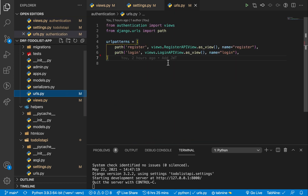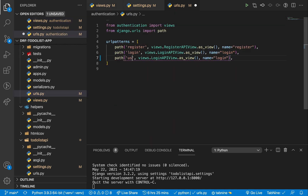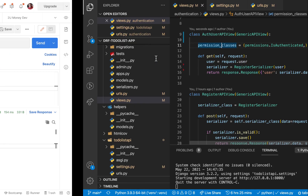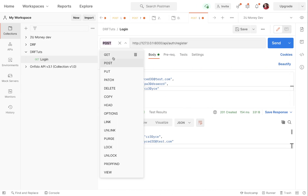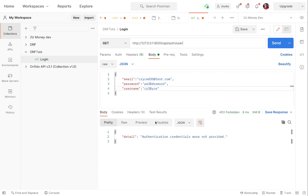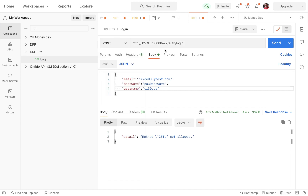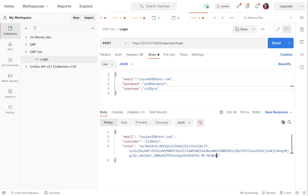Now that we have this view, we need to hook it up in our URLs. I'm going to add the path with a slash `user` pointing to `AuthUserAPIView`. Now if we go and make a GET request to `/user`, we immediately get 'Authentication credentials were not provided' — because we are not providing them. So we need to go to our login endpoint and get that token first, so let's make the POST request.